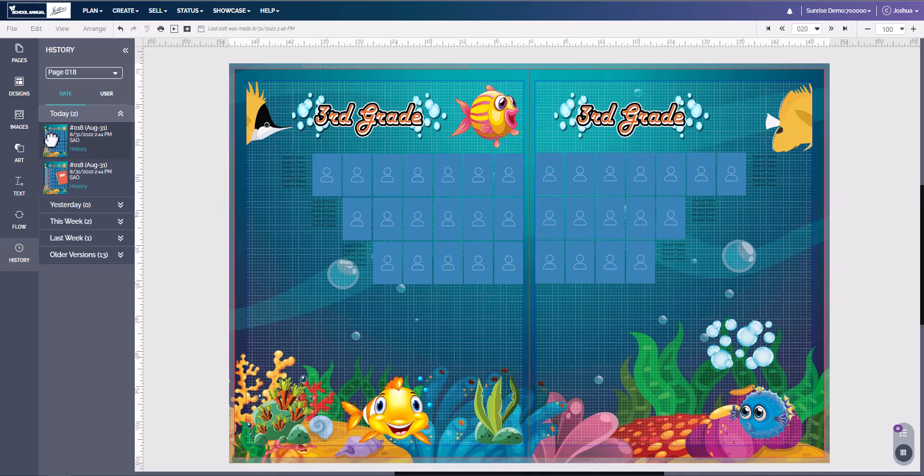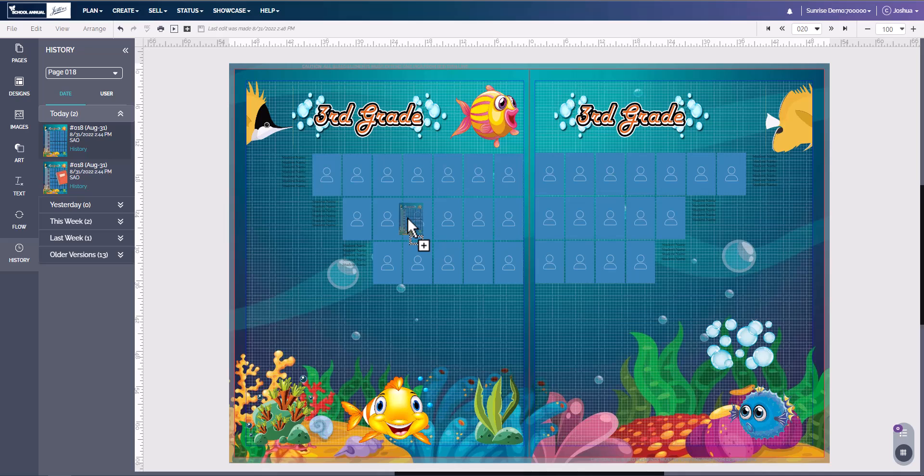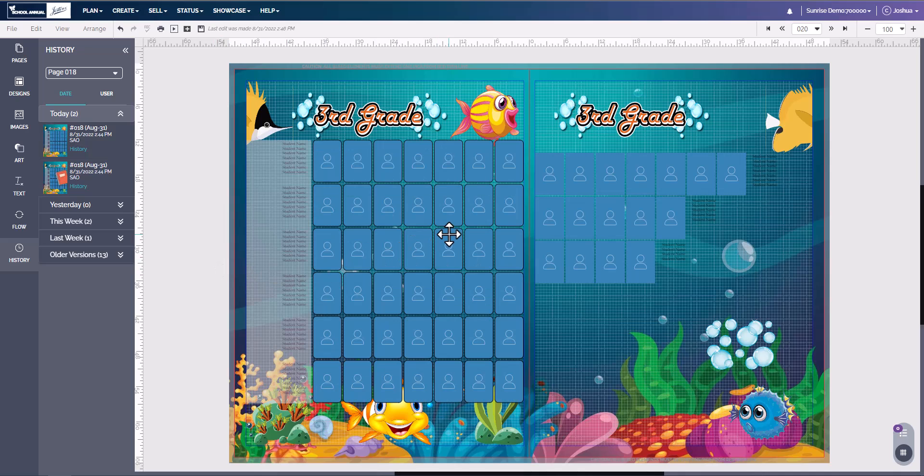All you have to do is click and hold, drag it over to this page. So here we have page 18 in our history, but we are on page 20 in our page ladder. So we can let go, and here we have what was on page 18 onto page 20.